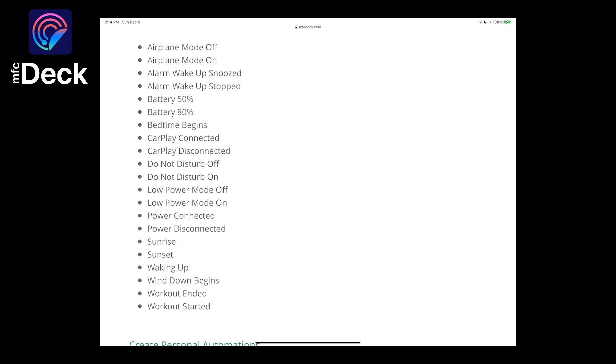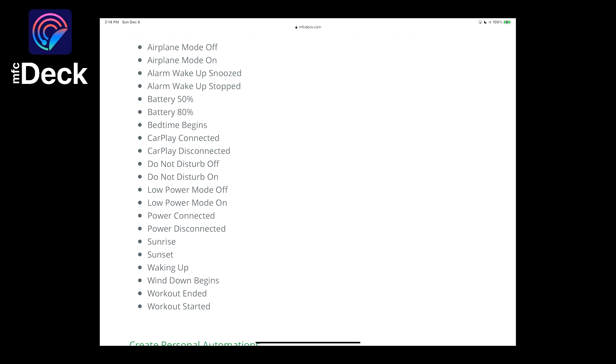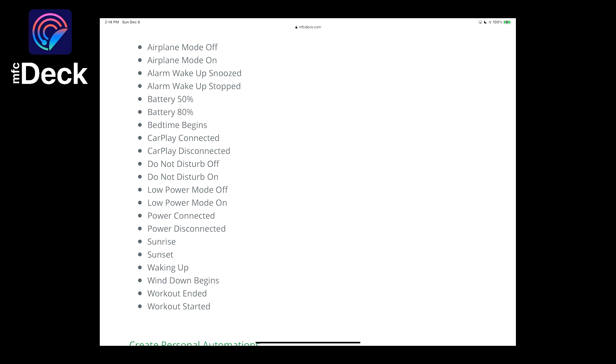We have airplane mode turning on and off, your wake-up alarm snoozing or stopping, your battery reaching a certain percentage, bedtime begins, CarPlay connects or disconnects, turning on and off do not disturb mode, turning on and off low power mode, plugging in your iOS device to power or disconnecting it, a certain time of day is reached, the sun rises, the sun sets, you wake up, wind down begins, and starting and stopping a workout.